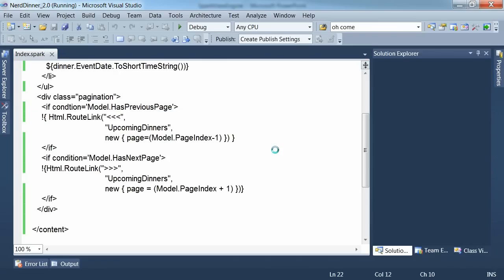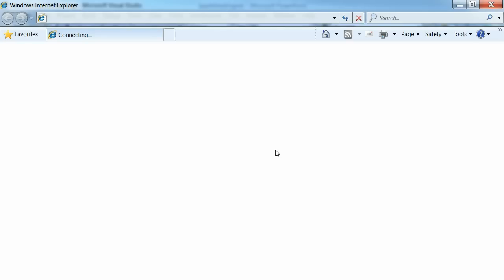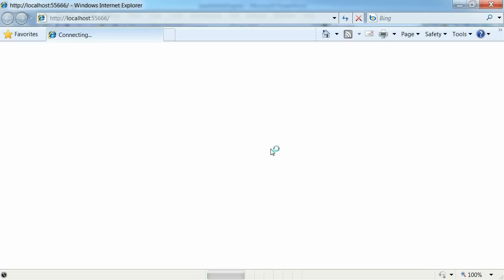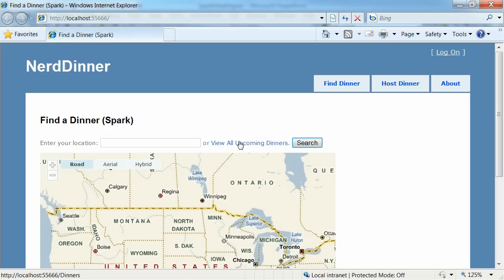So let's run that page. Or run the site rather. And then navigate to that page. So hit view all upcoming dinners.